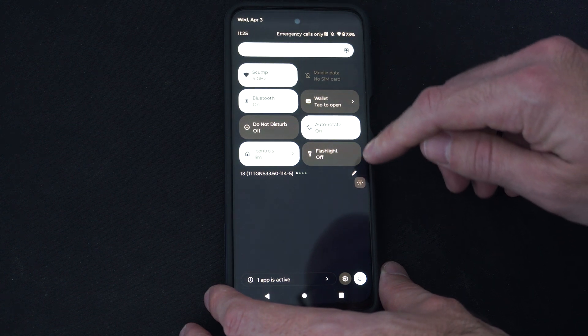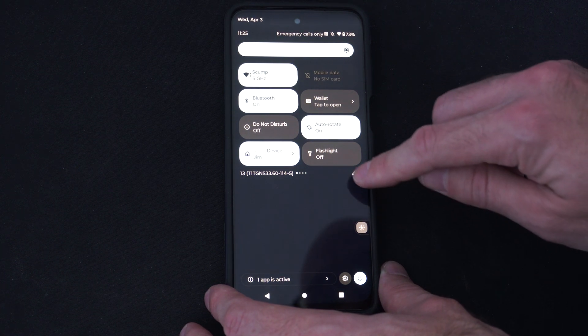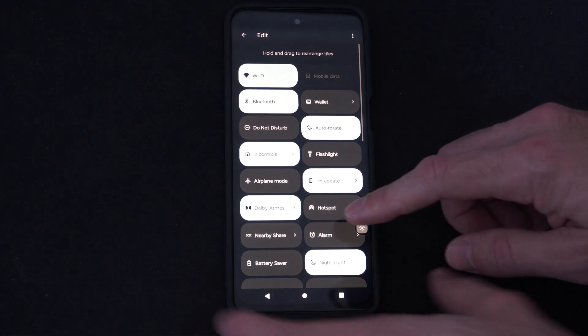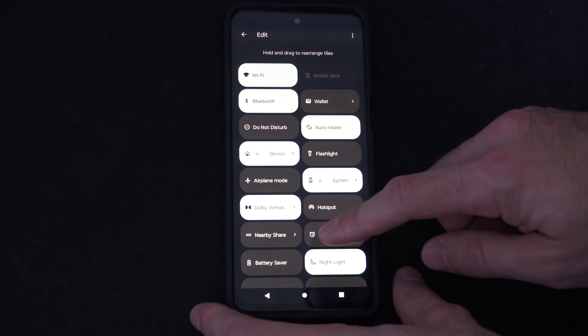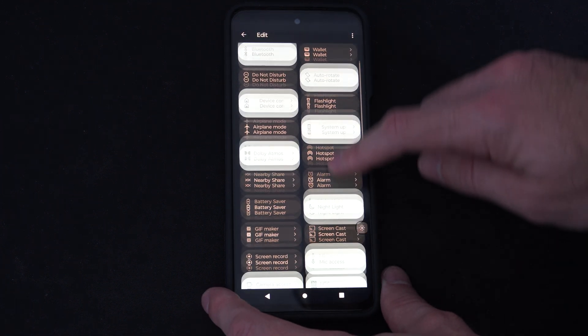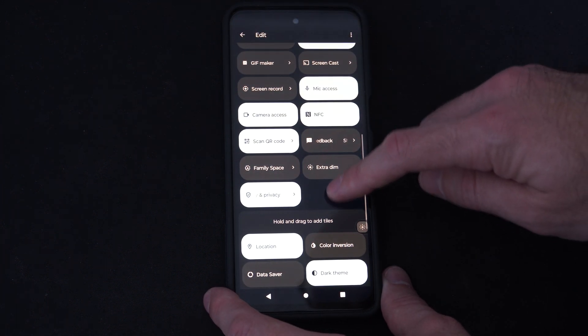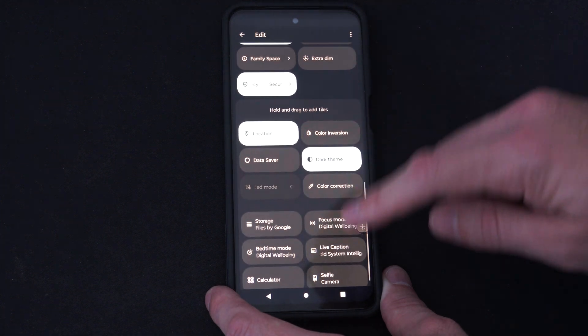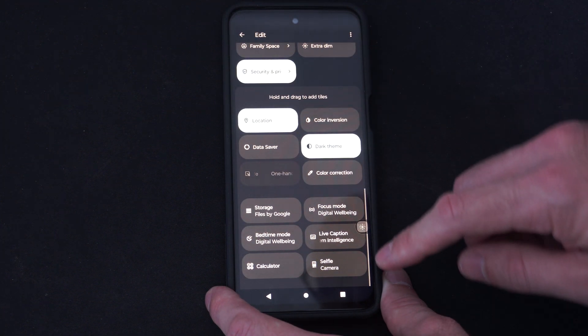Now if you can't find it, I believe you can just press this little edit option right here. And you can see everything that is included in your menus. So if it's not there, you might have to go down to the bottom and hold and drag it up to the top.